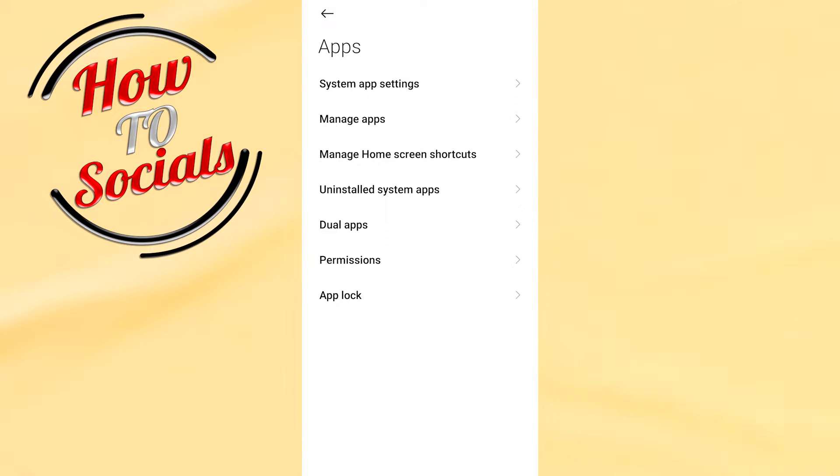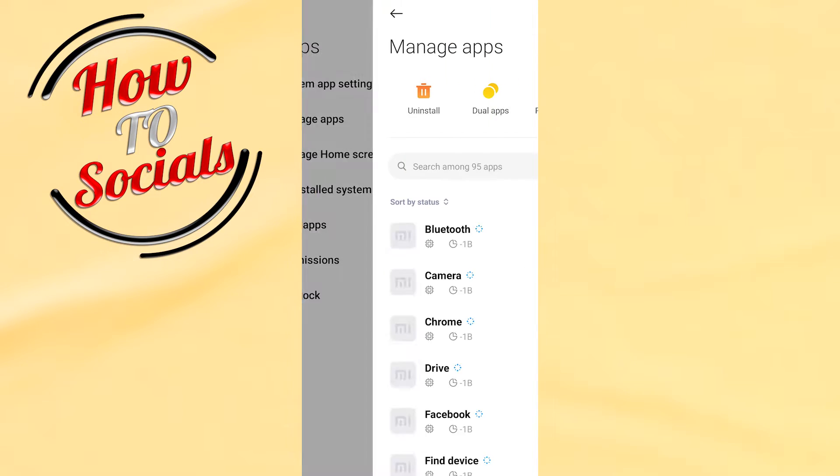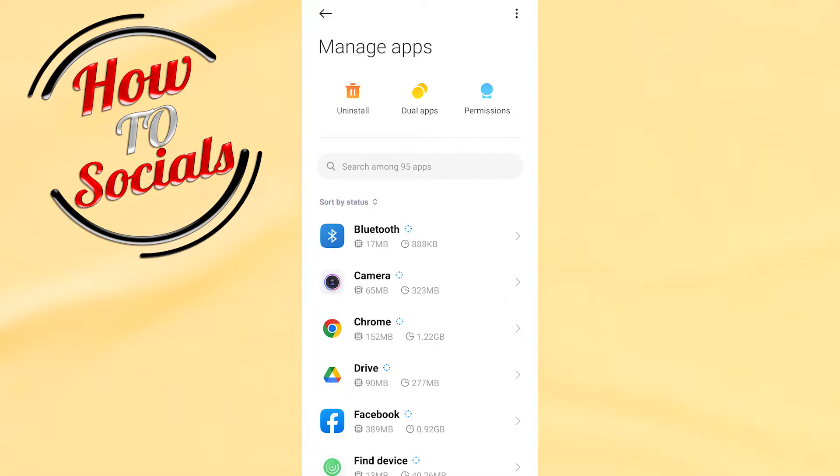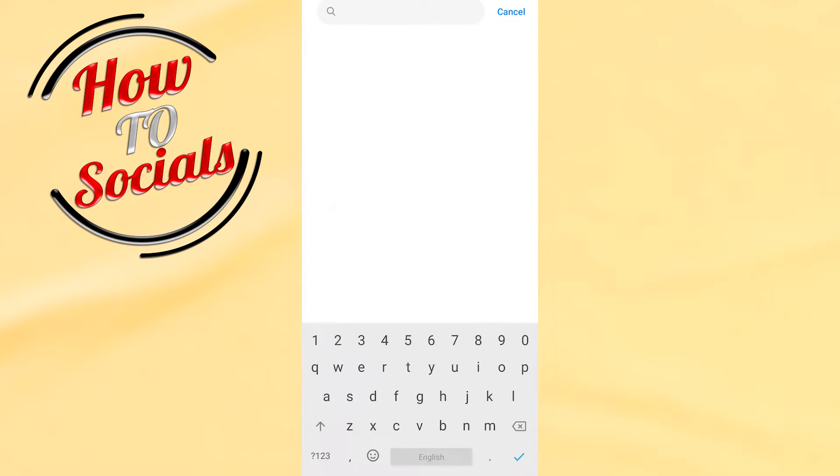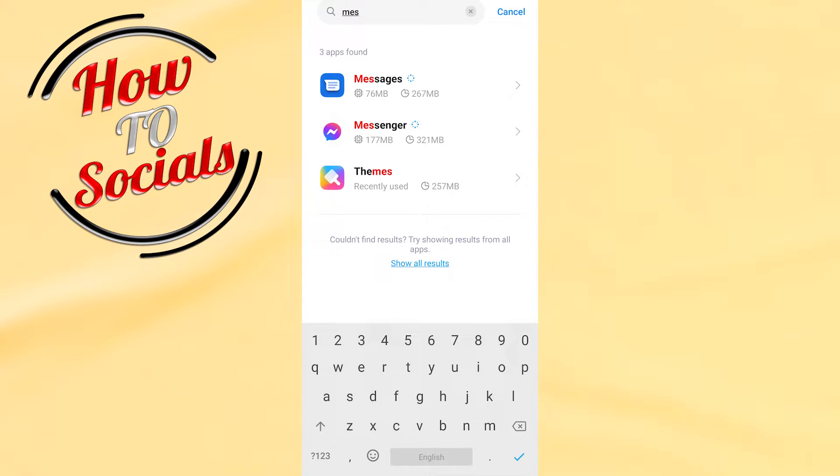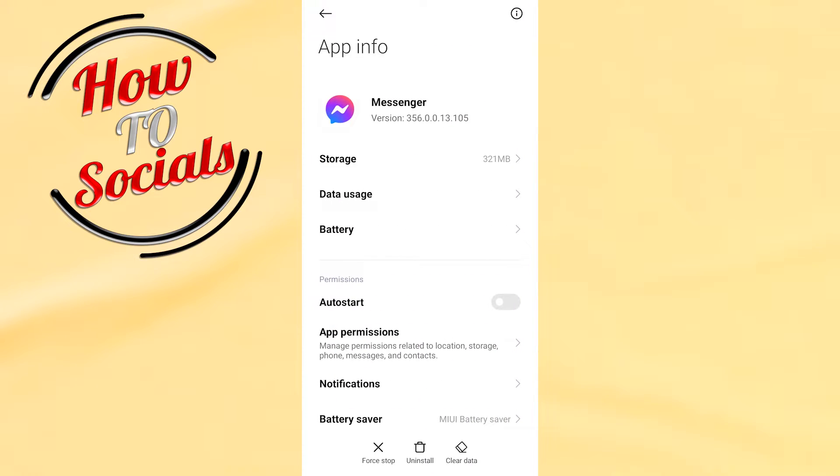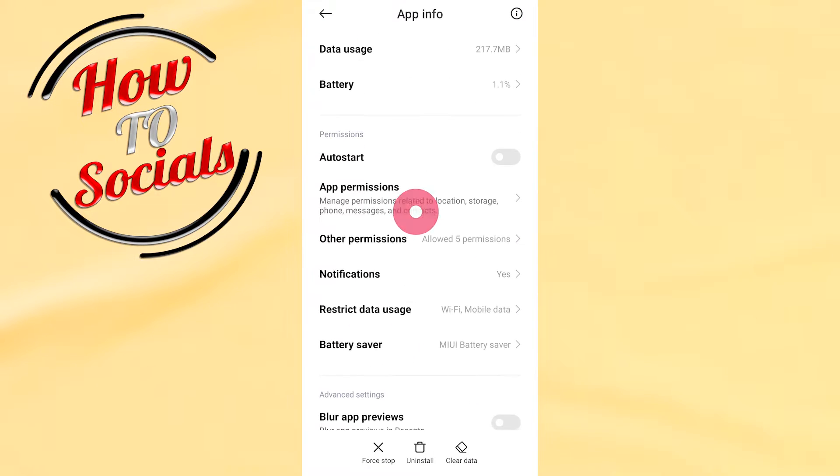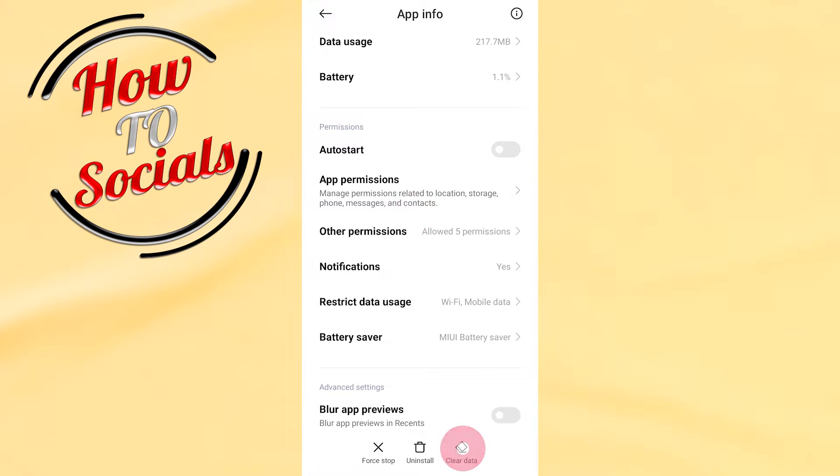Select manage applications on the second selection, then wait and go to the settings bar. Just go and type for the application, in this case is messenger. Go for it and then scroll down, go for clear data.